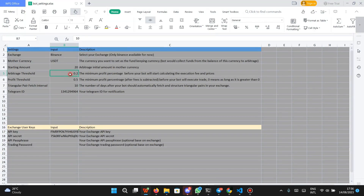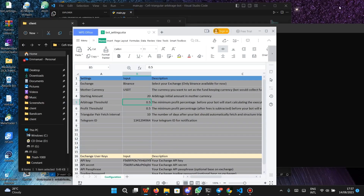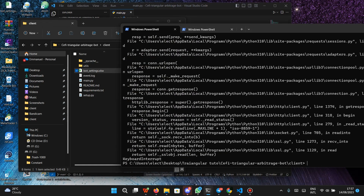If you go to the settings file, you can see the minimum surface arbitrage used as a tolerance, called arbitrage trace. The surface arbitrage threshold is too low, so I'll set it to 0.5 and save it.